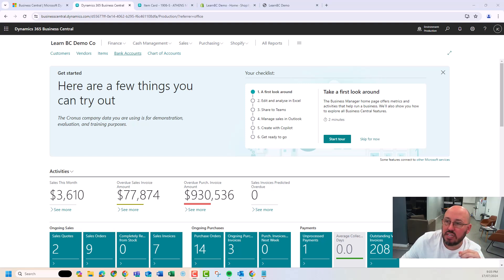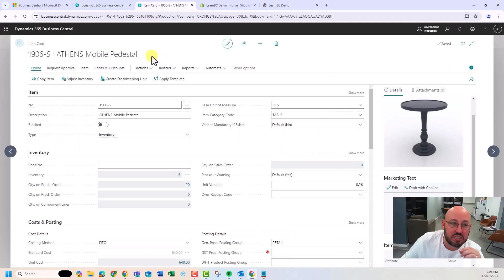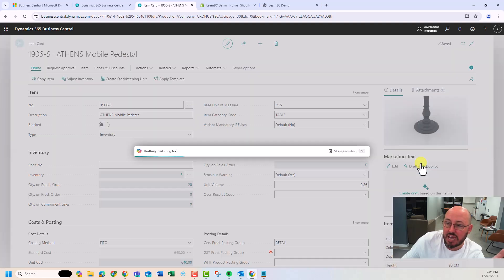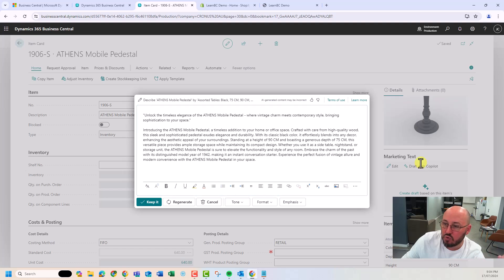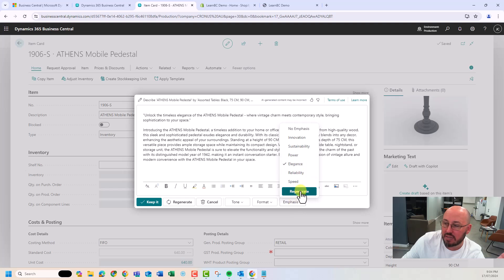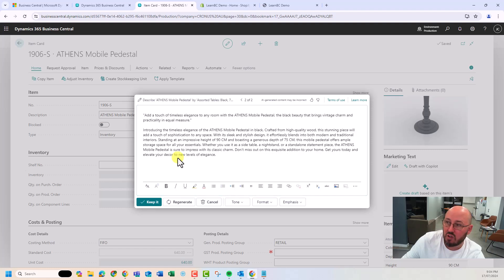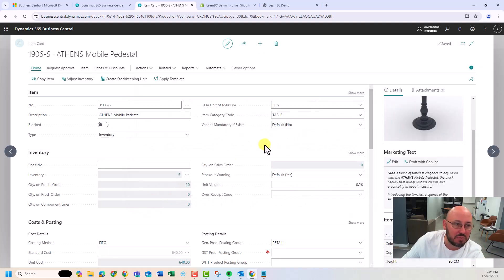In my last video, we went in and created some items with some Copilot text. Just for a refresher, I've got an Athens Mobile Pedestal with a picture, some attributes, and some descriptions. I'm going to use Copilot to create my marketing text for Shopify. We're going to use three products from this demo database. I'll make the tone more casual with elegance and regenerate — it gives me new text. Make sure you're logged into Shopify in your browser.